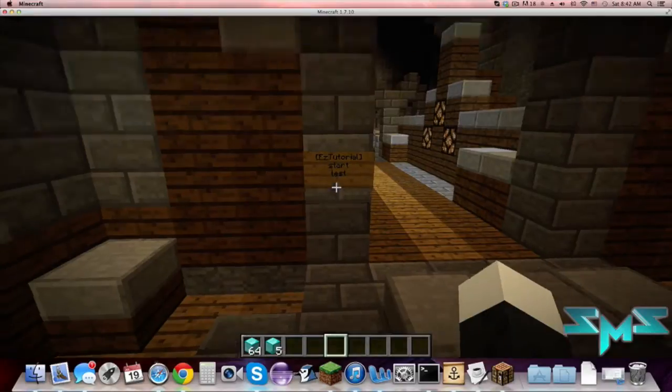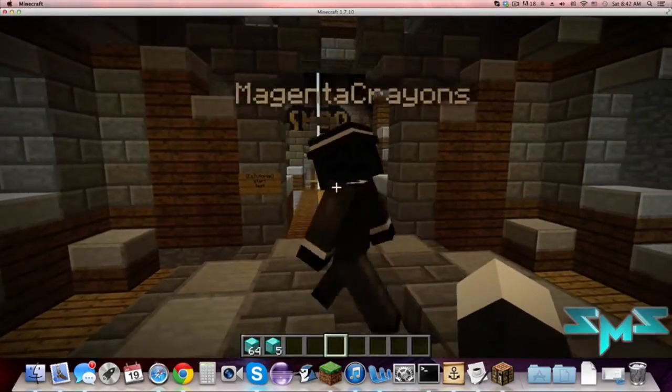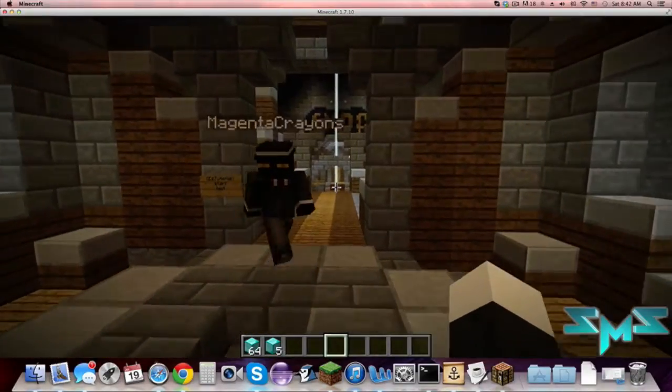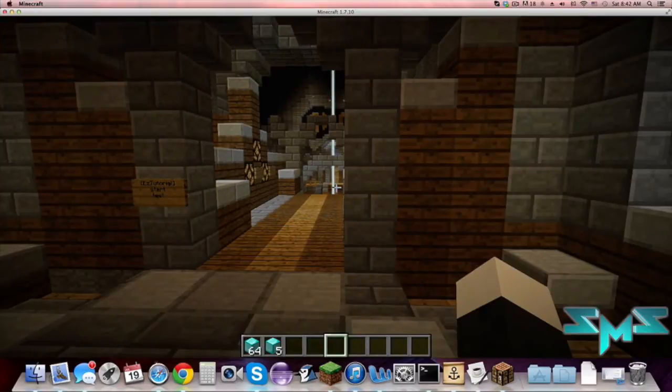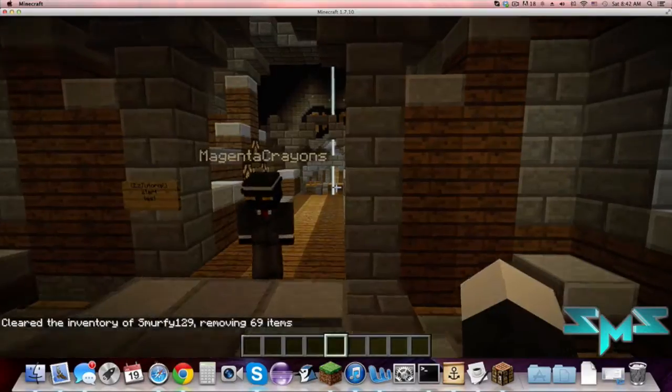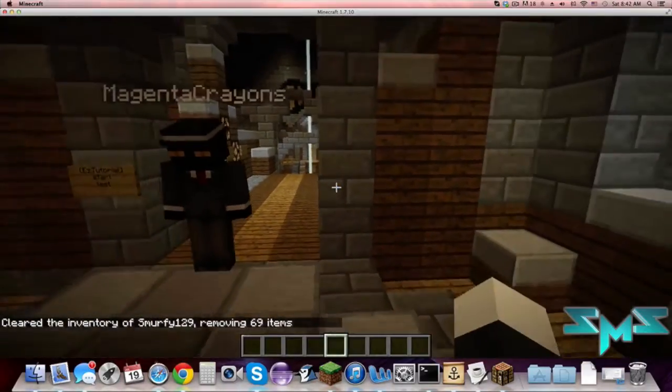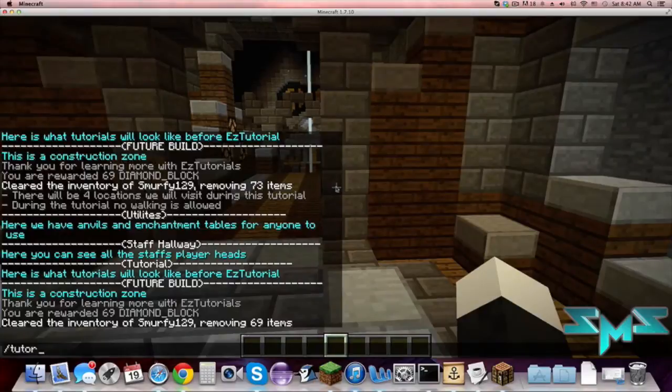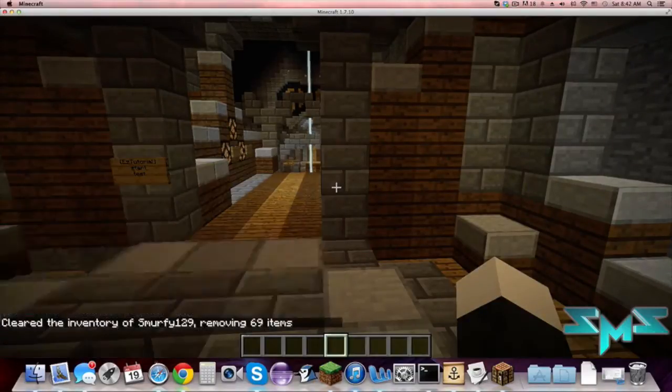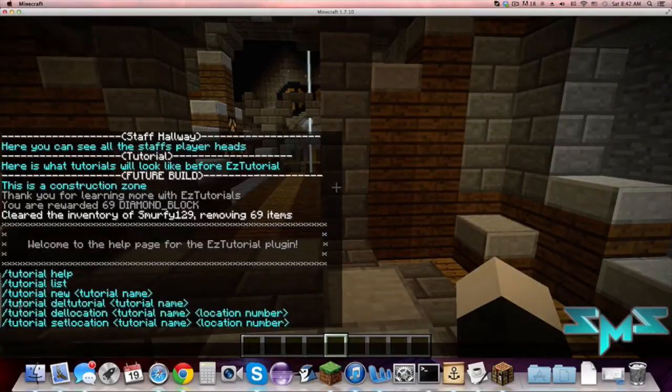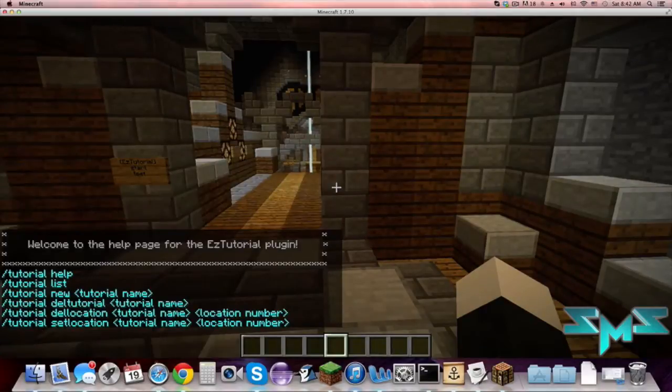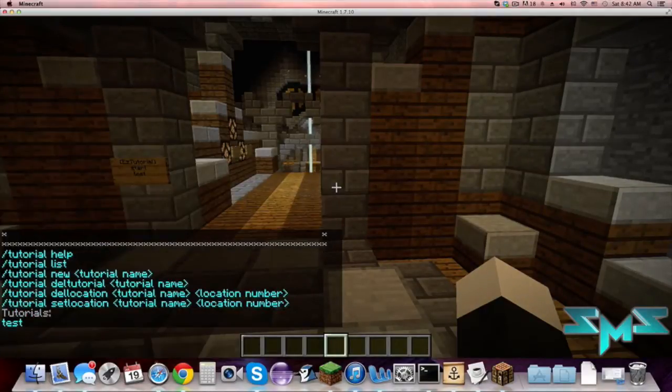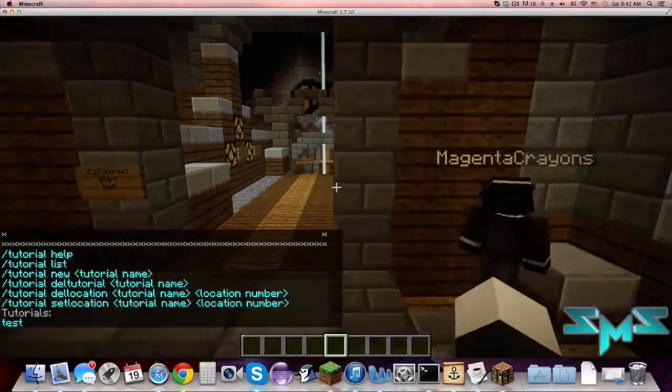So that's basically what the plugin does. Now I'm gonna run you through how to actually create your own tutorial. It's very simple. If you type in tutorial help you can see all the commands, there's only a few. So right now let's just use tutorial list, you can see we just have one tutorial.